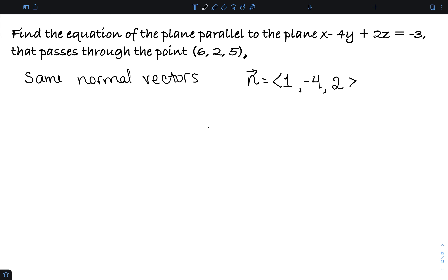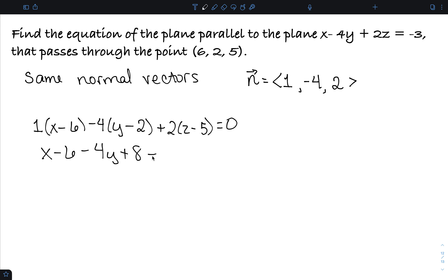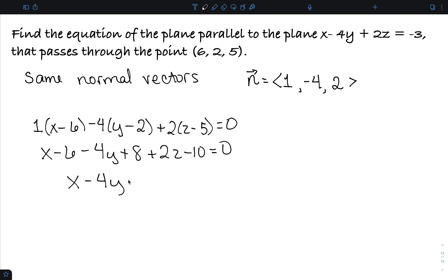So now I have the normal vector and the point. Using my normal vector and my point, I have 1 times (x minus the x-coordinate) minus 4 times (y minus the y-coordinate) plus 2 times (z minus the z-coordinate) equals 0. This gives x minus 6 minus 4y plus 8 plus 2z minus 10 equals 0. Simplifying, I have x minus 4y plus 2z minus 8 equals 0.